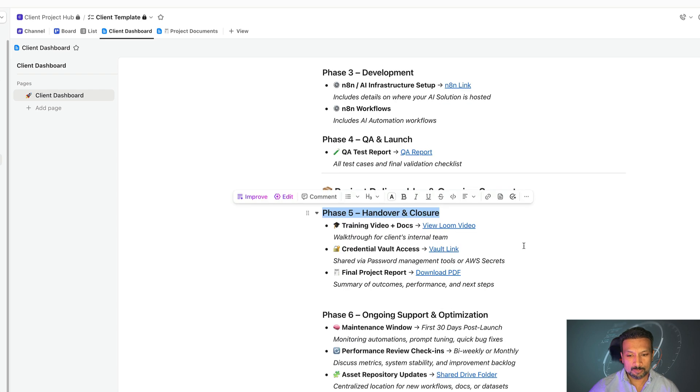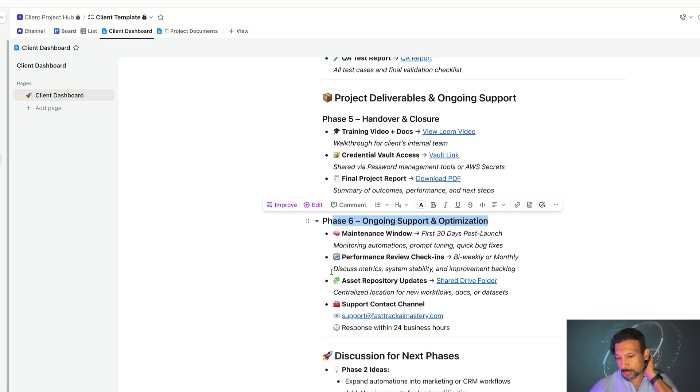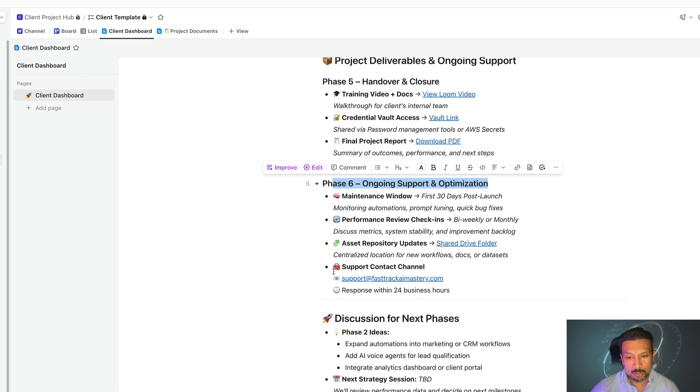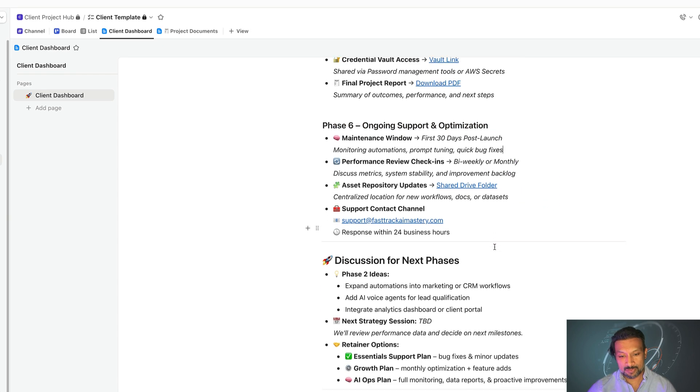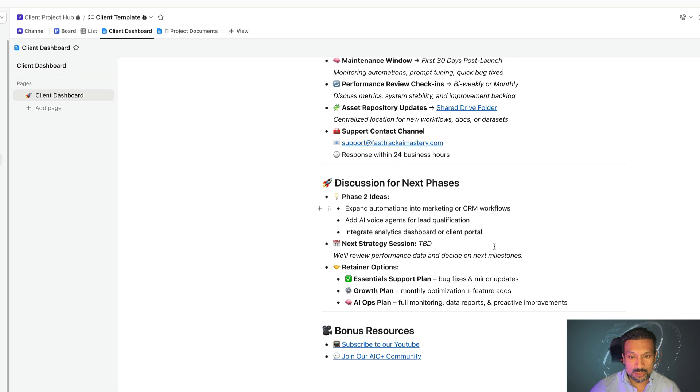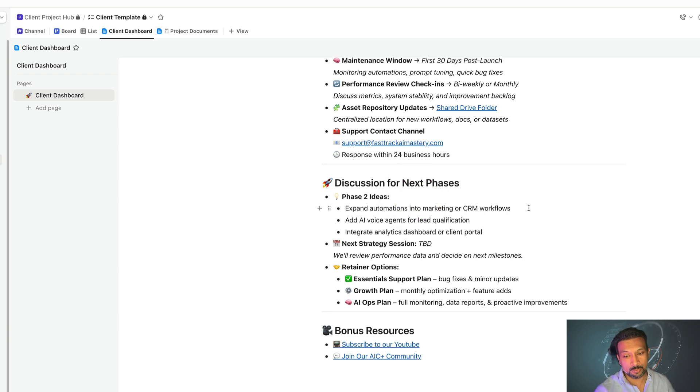If needed, we can talk about ongoing support. If you have already purchased ongoing support, we can also talk about your next phases, which is phase two. Here we discuss about how we can improve on your existing automation that we have created or build new automations for you.